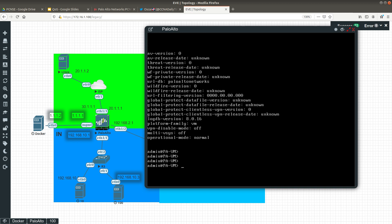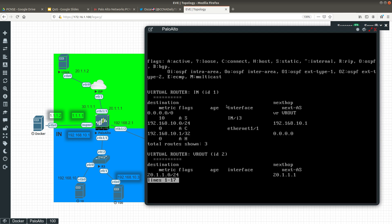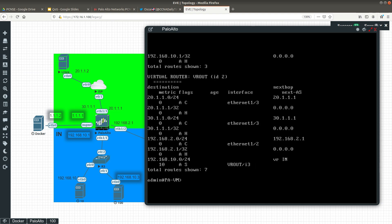Another command you can use for troubleshooting is to display the routing table. You do that by running 'show routing route'. It displays the routing table — it doesn't look as clean as in Cisco since Palo Alto is web-interface focused, but it gives you the destination, the outgoing interface, the next hop, and flags. For example, 20.1.1.0/24 goes out interface 1/3 with a next hop of 20.1.1.1.